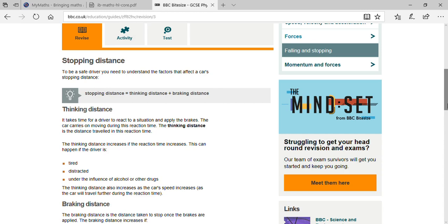Thinking distance is the distance traveled during the reaction time. When you think you should apply the brake and begin to move your foot, that is the braking distance — the time it takes to actually apply the brake. Thinking distance is the distance traveled in the reaction time, and braking distance is the additional distance covered during the application of brakes.